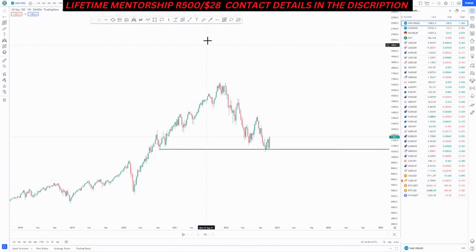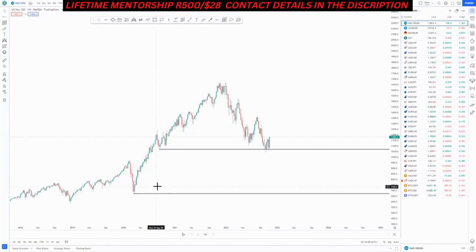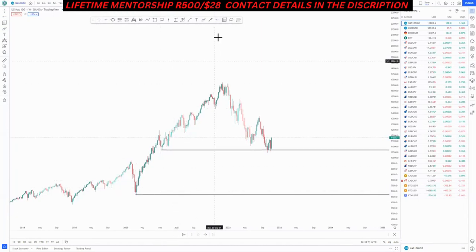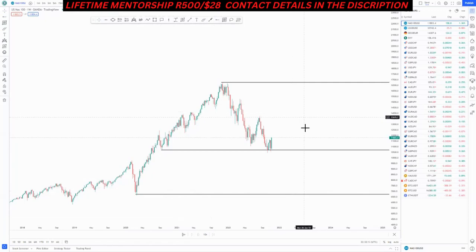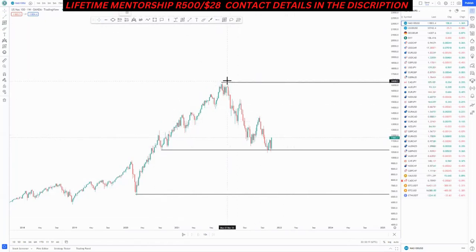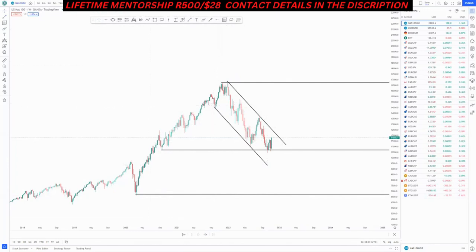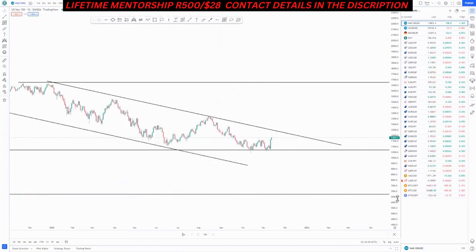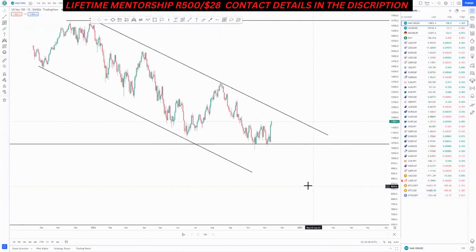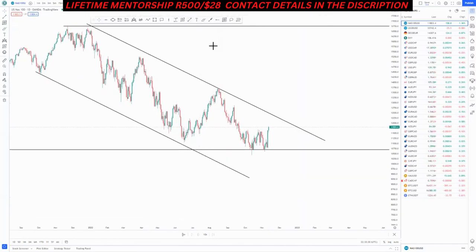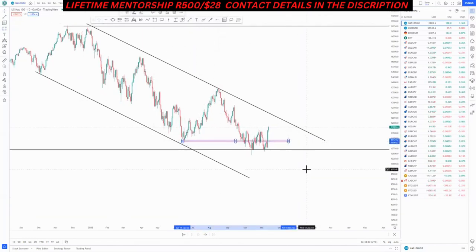On the weekly we have the swing low around here, another swing low here, and then we have the high. We are plotting out all the value areas that we are going to use. The overall move for Nasdaq is to the downside, as you can see. Switching to the daily chart, we had a clear push to the upside, and we have this as our high value area.